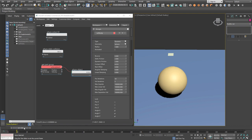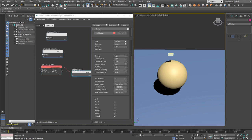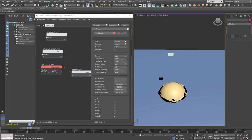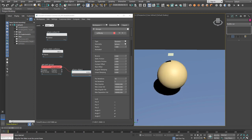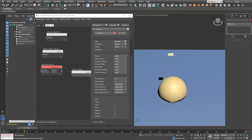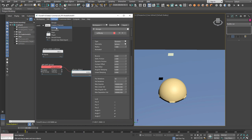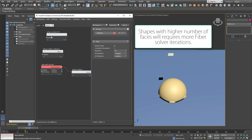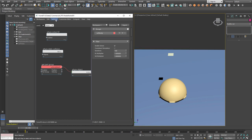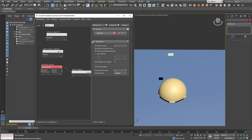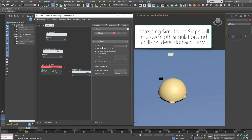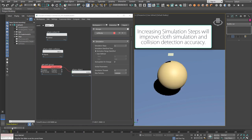If we play the animation now, the cloth collapses under its own weight. First, we'll change the fiber number of iterations to about 100, which is enough, and also change the simulation substeps. It will work much better now.